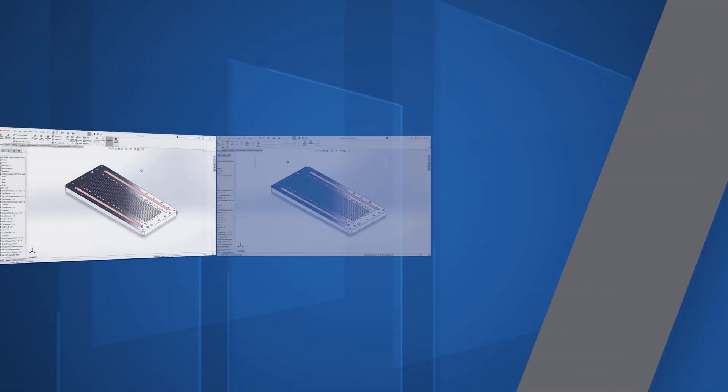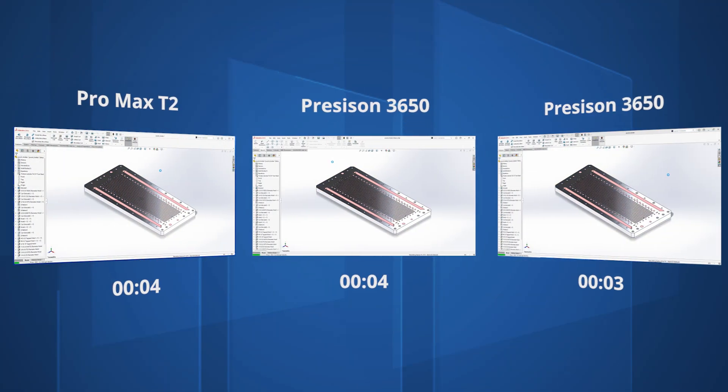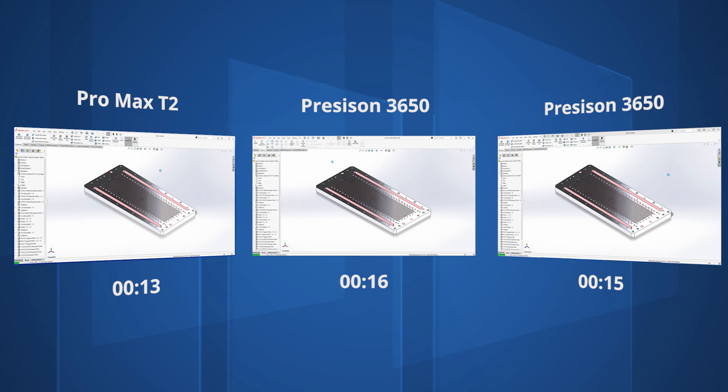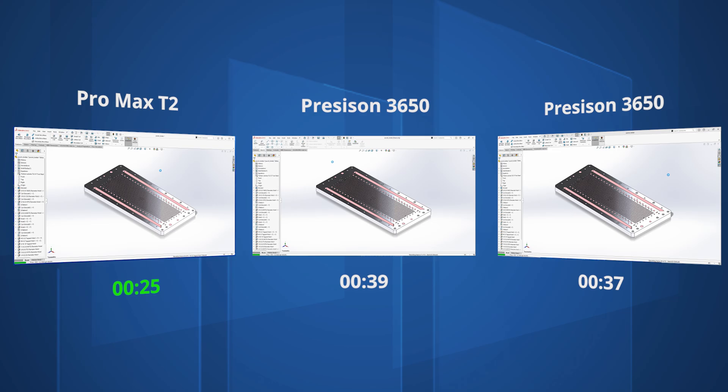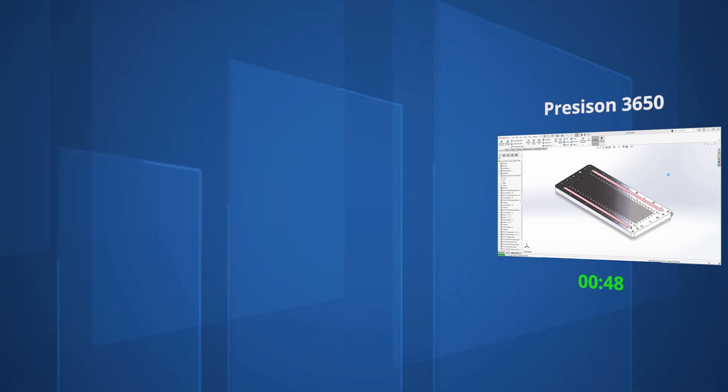For part modelling, the new Pro Max Tower took around half the time of our 2018 system, down from 49 seconds on the 2018 system to 25 seconds on the new Pro Max, and still a healthy improvement versus the Precision 3650 from 2021, which was 40 seconds to generate the same features.